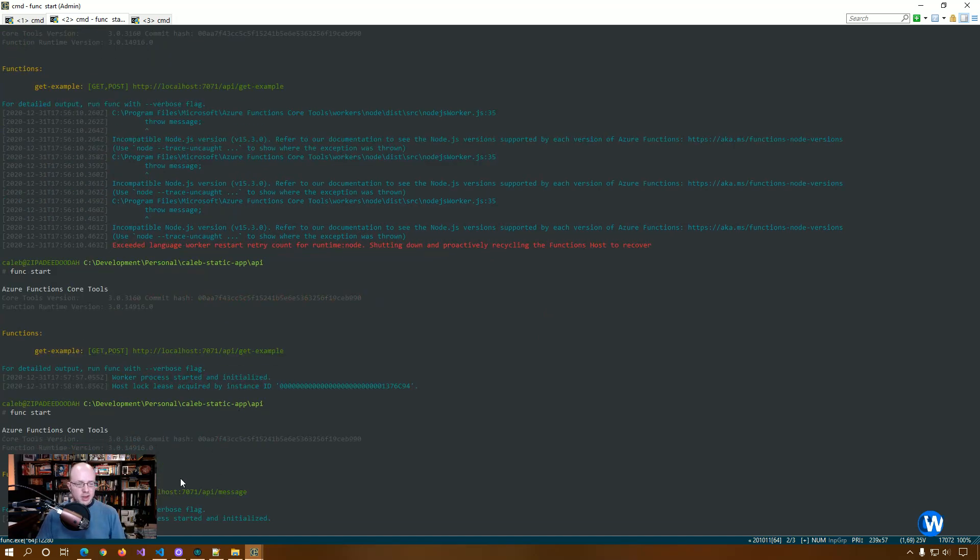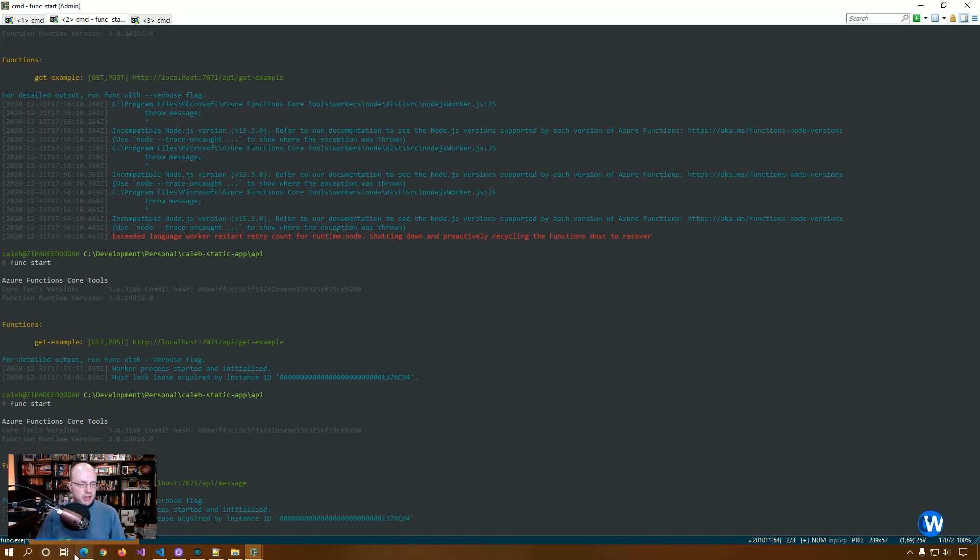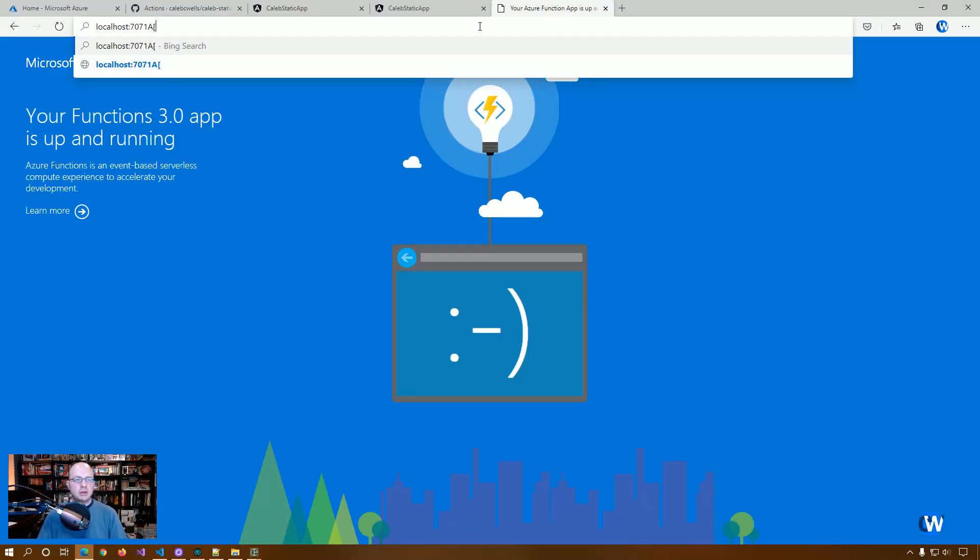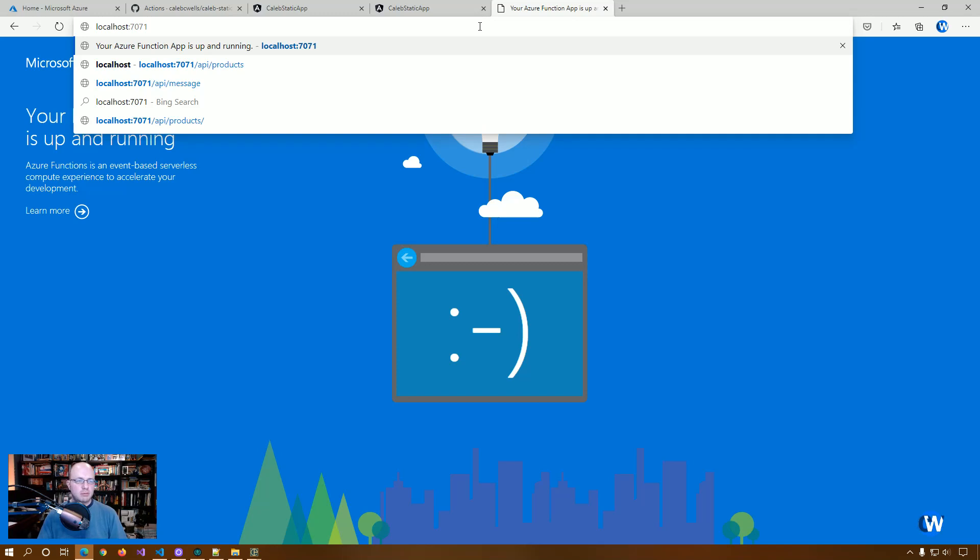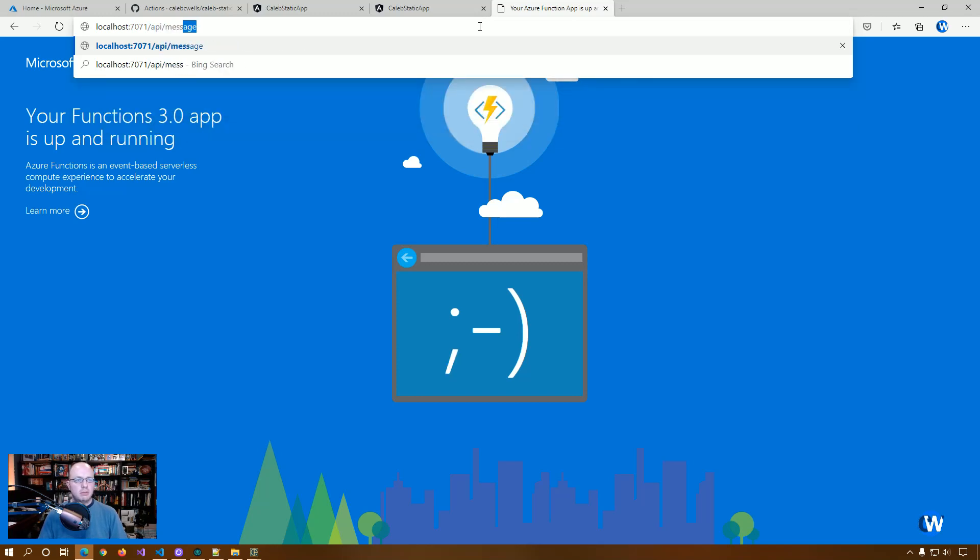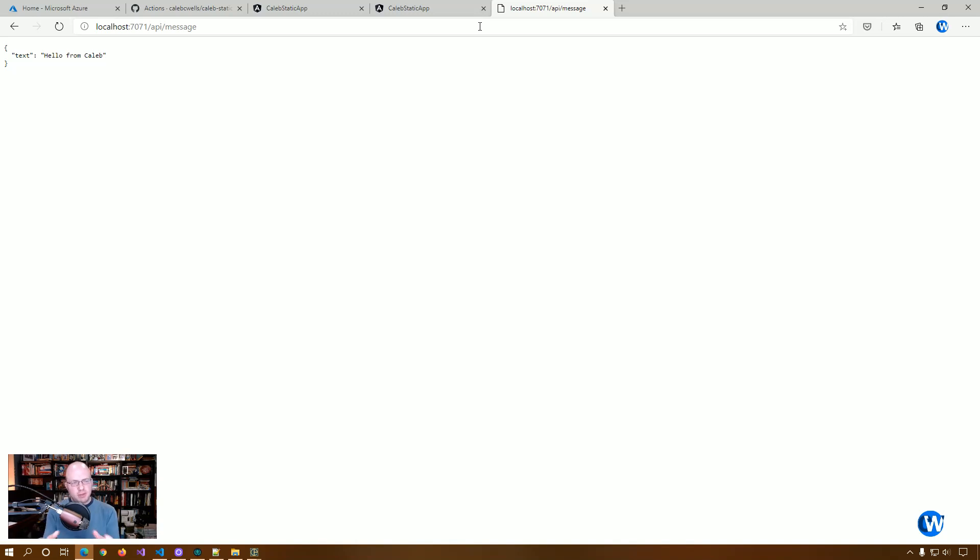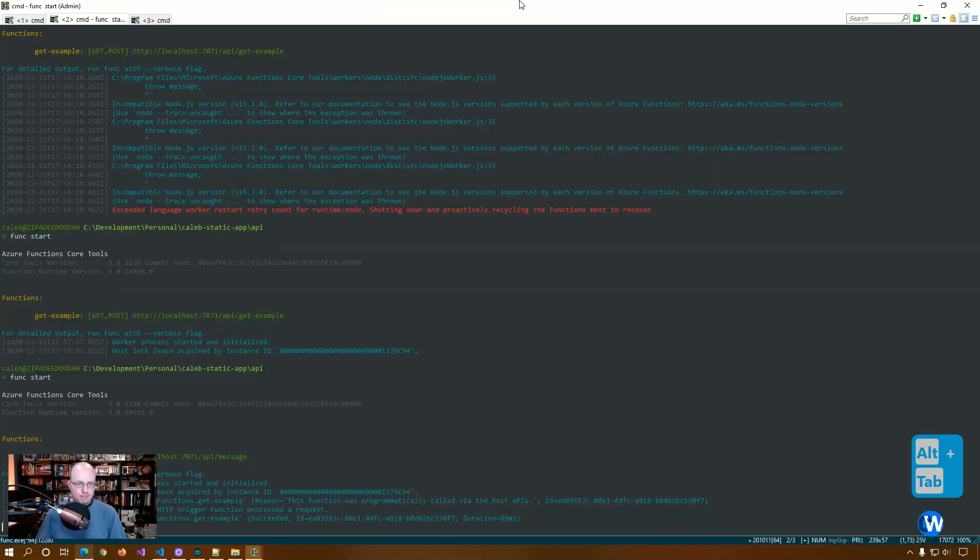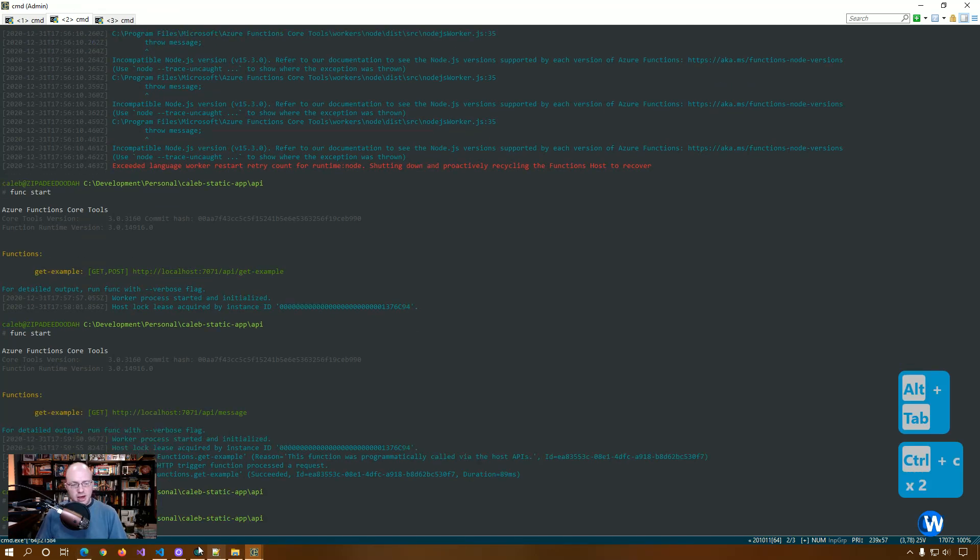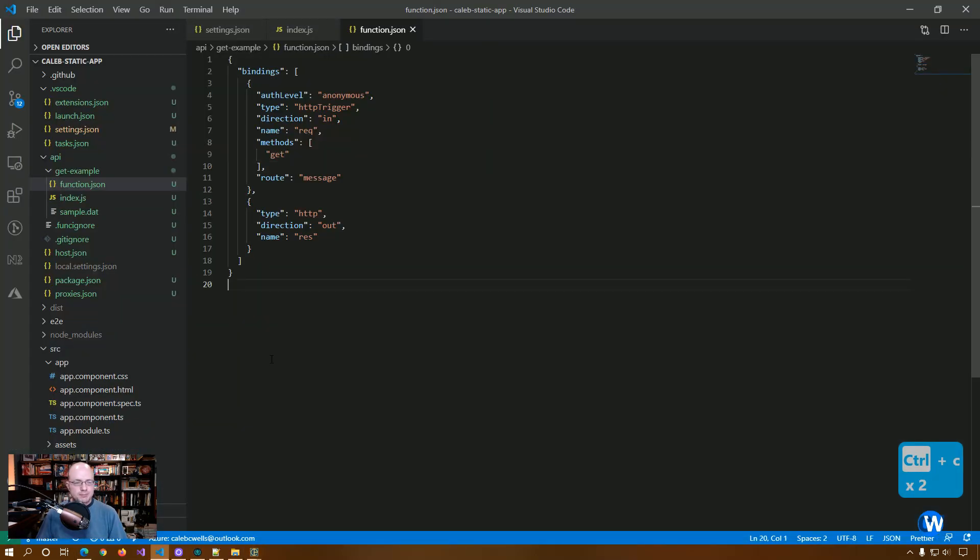You'll see that the function has actually been updated. And if we go and look, you'll see there's our JSON object with hello from Caleb. OK, so we have our API set up now.